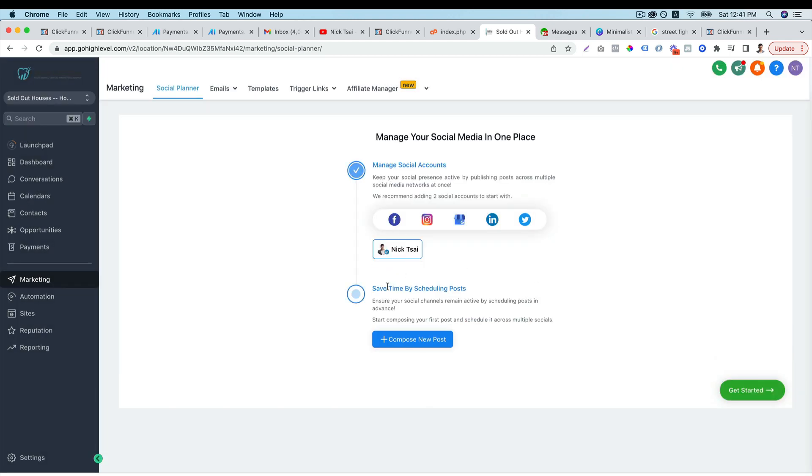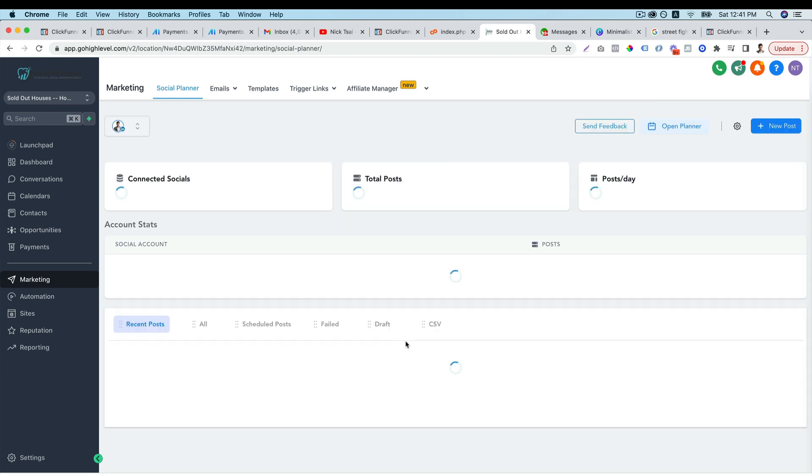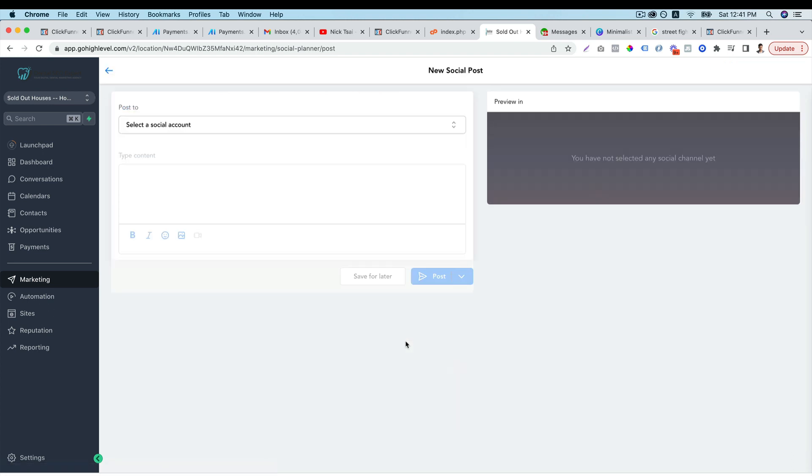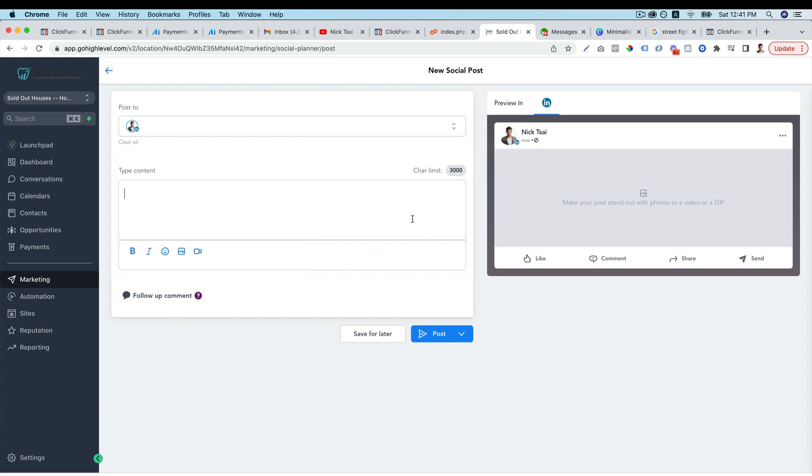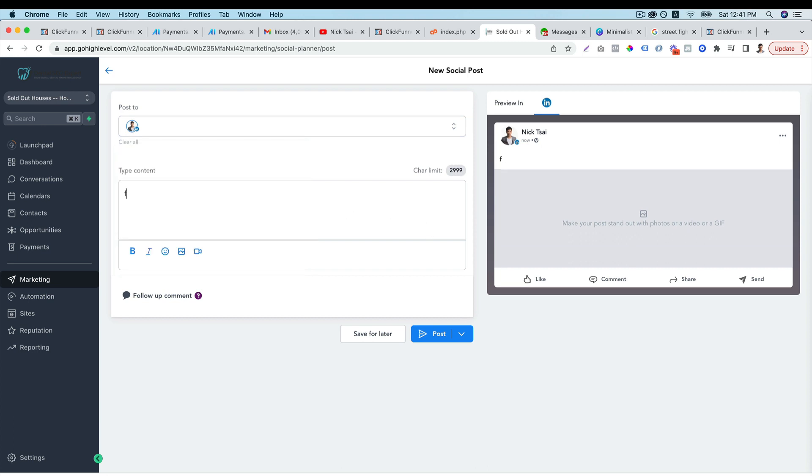Then after you set everything up, you can create new post. So right now you have to select your social media account. Then you can type in the post. Test one, two, three.